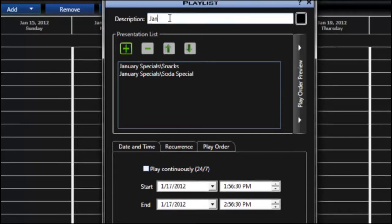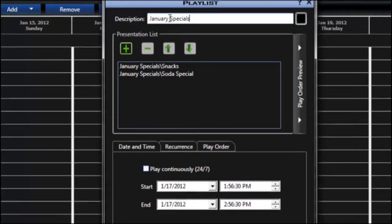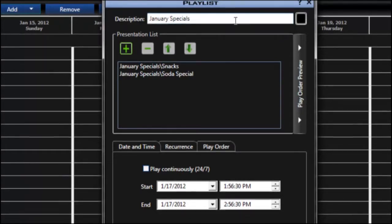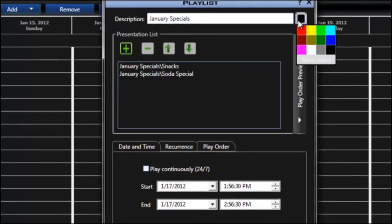I can also give this playlist a description. This way I can easily tell it apart from any other playlists I have scheduled on the display. In addition I can give it a unique color.